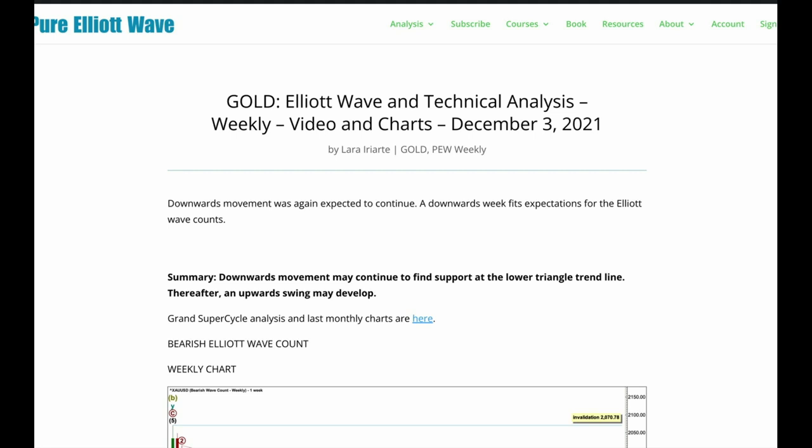That's all for me this week with your gold analysis. I hope all our members are looking forward to a fabulous weekend.